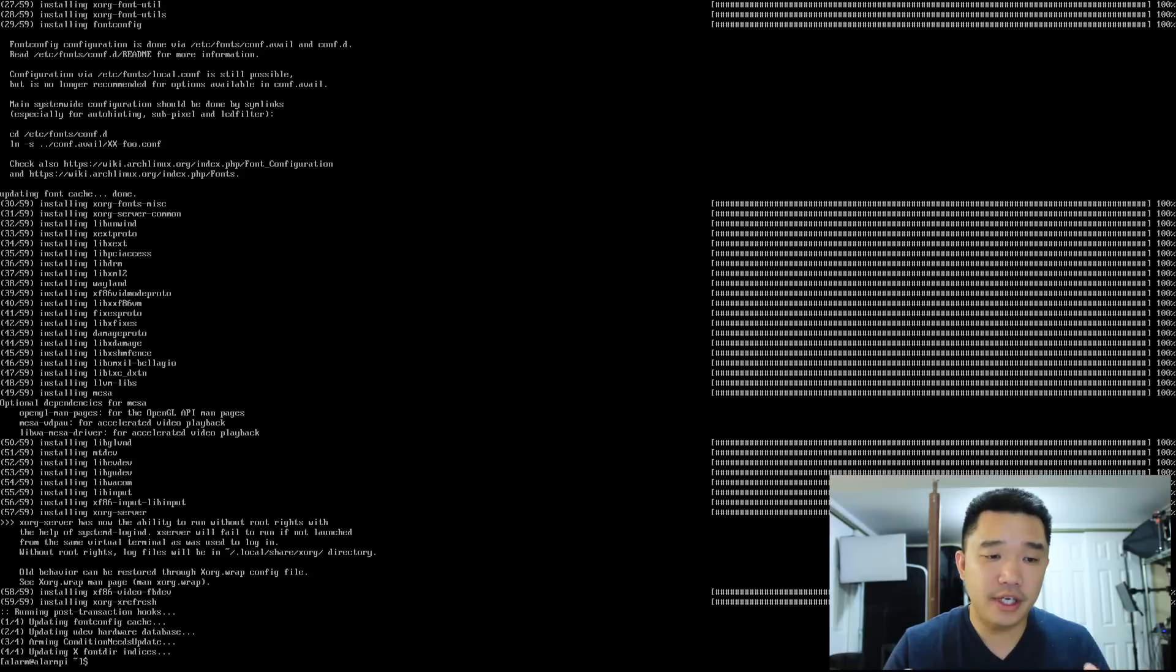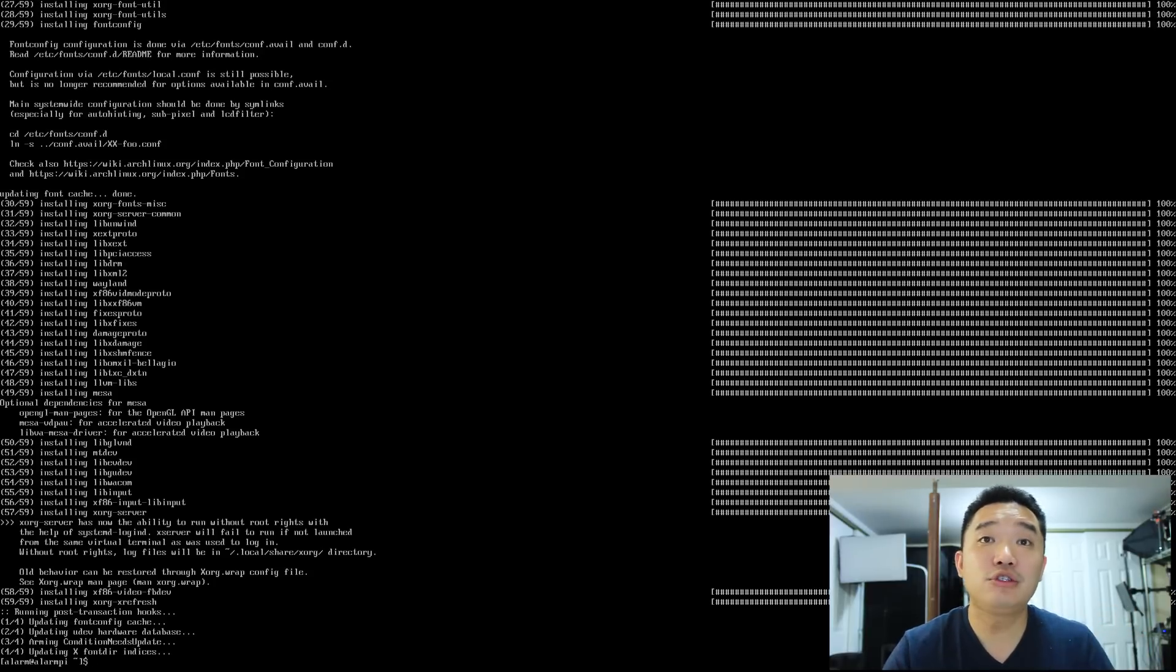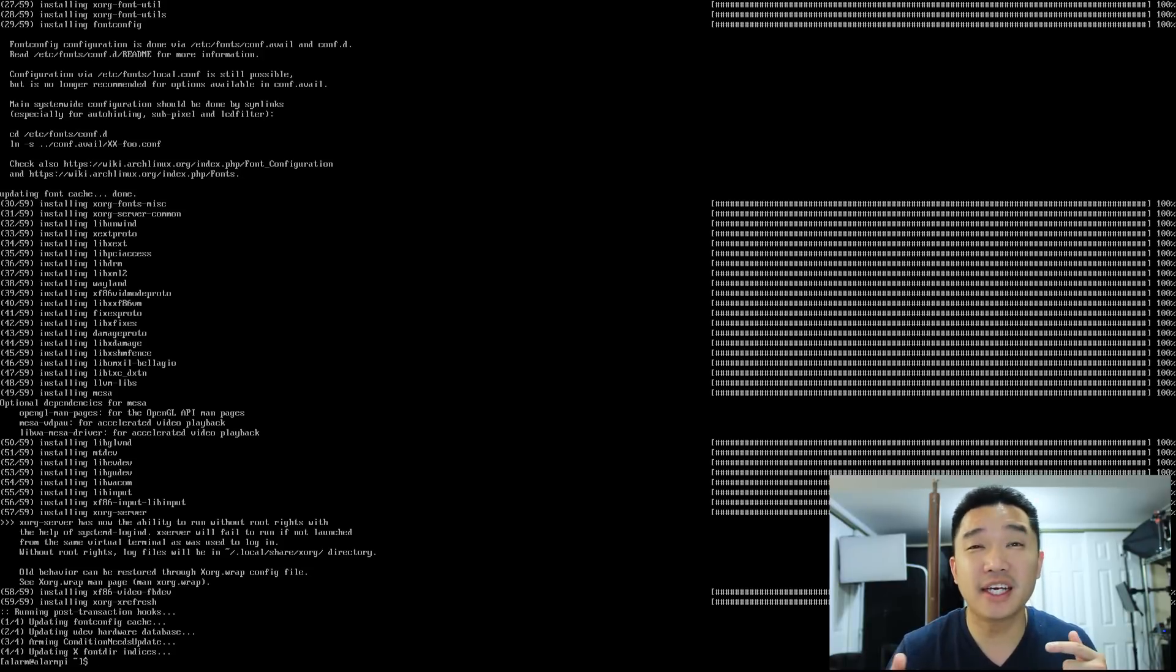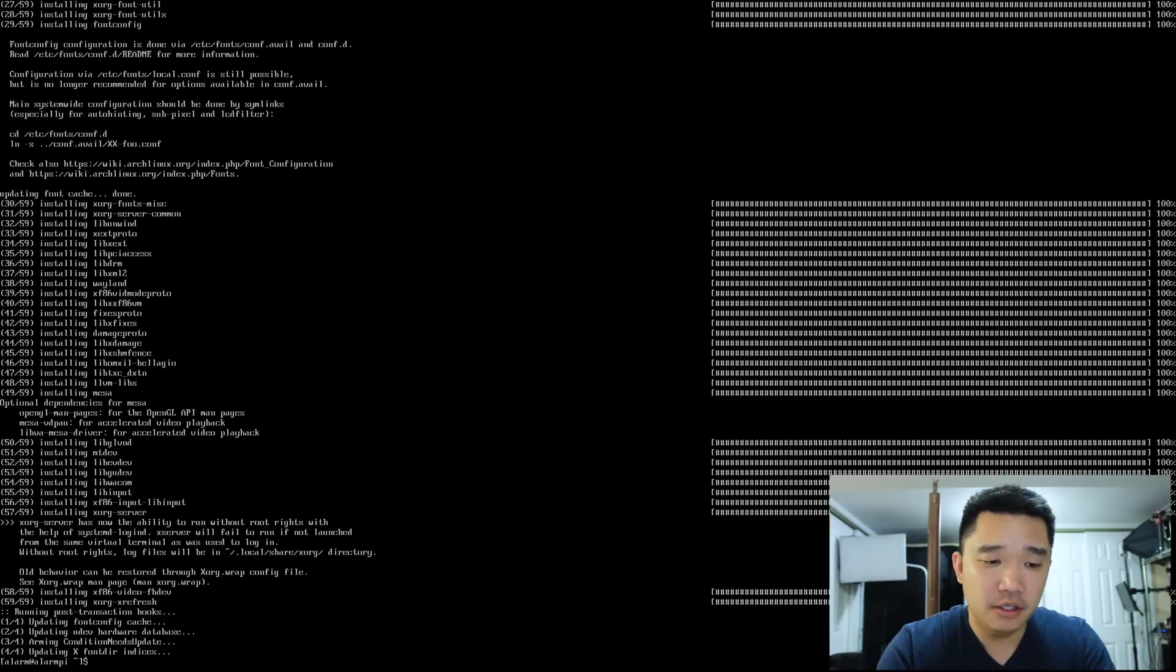Alright. Now that xorg-server is installed, we get to choose our desktop environment now. For me, I'm going to be installing xfce4. So I'm going to do sudo pacman -S...